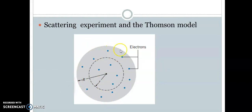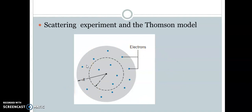This model is also called the plum pudding model. In this model, the electrons are arranged like the plums in a pudding, or raisins in a fruitcake, or seeds in a watermelon, and the positive charge is spread all around the sphere. The mass of the sphere equals the mass of the atom since the electrons do not contribute significantly to the total mass, and the radius R of the sphere is the radius of the atom. However, this model cannot explain the scattering experiment done by Rutherford, and therefore it is not the correct structure of the atom.